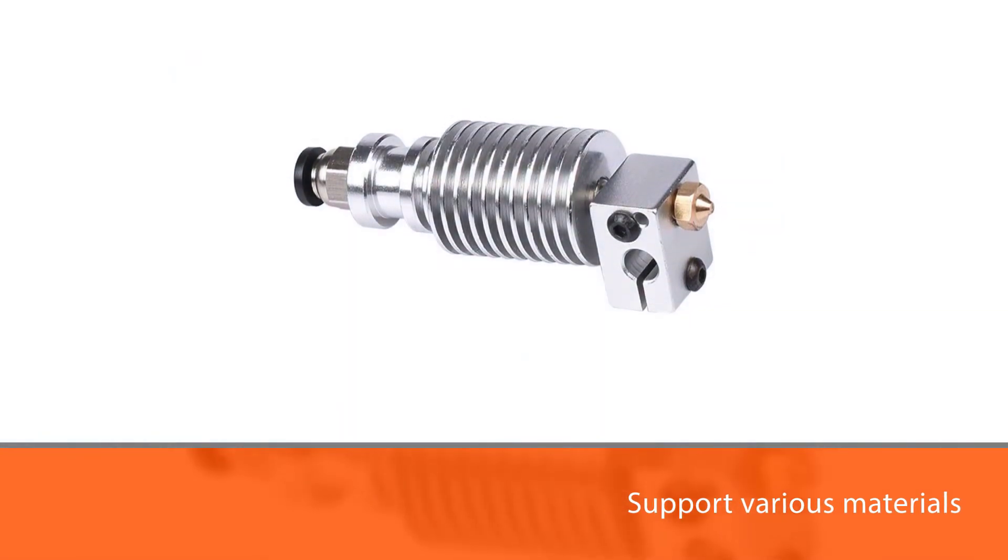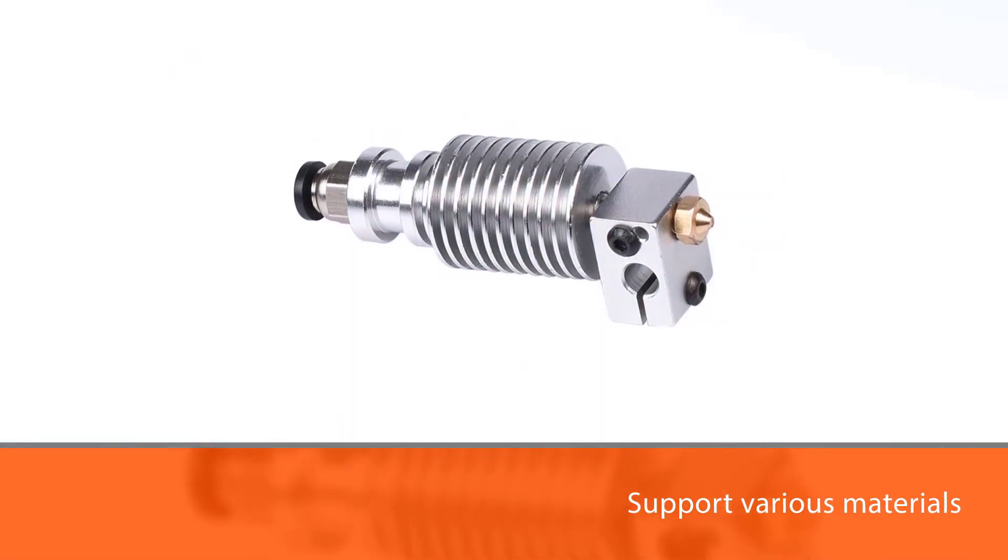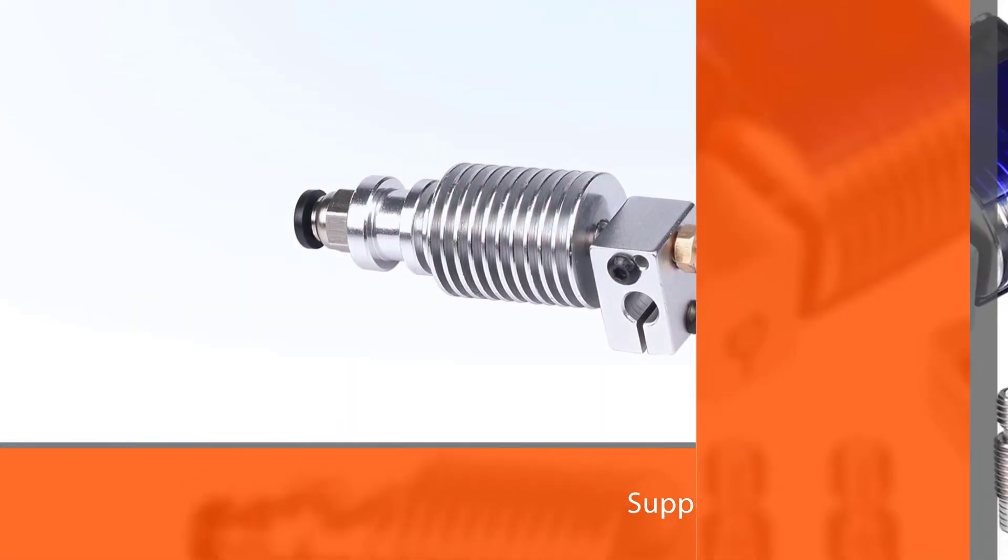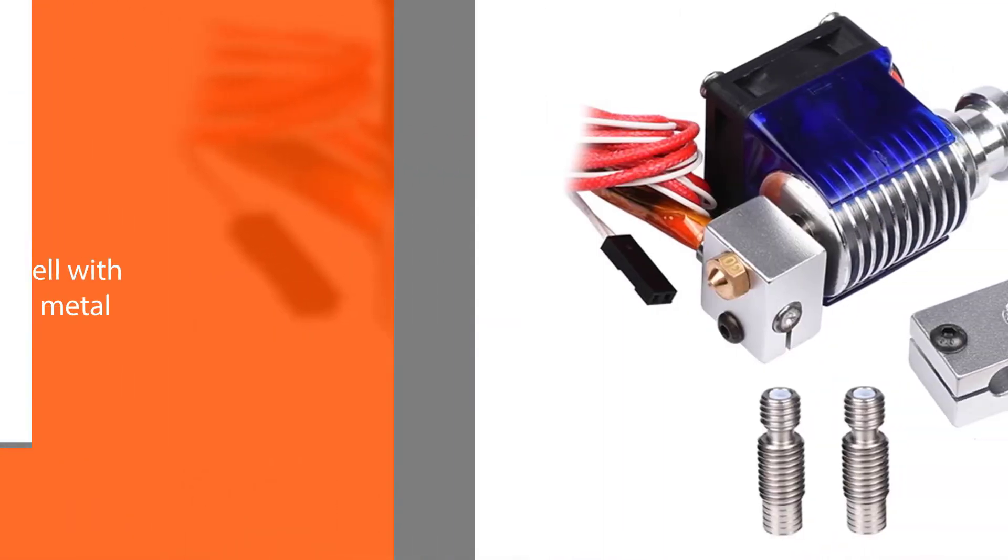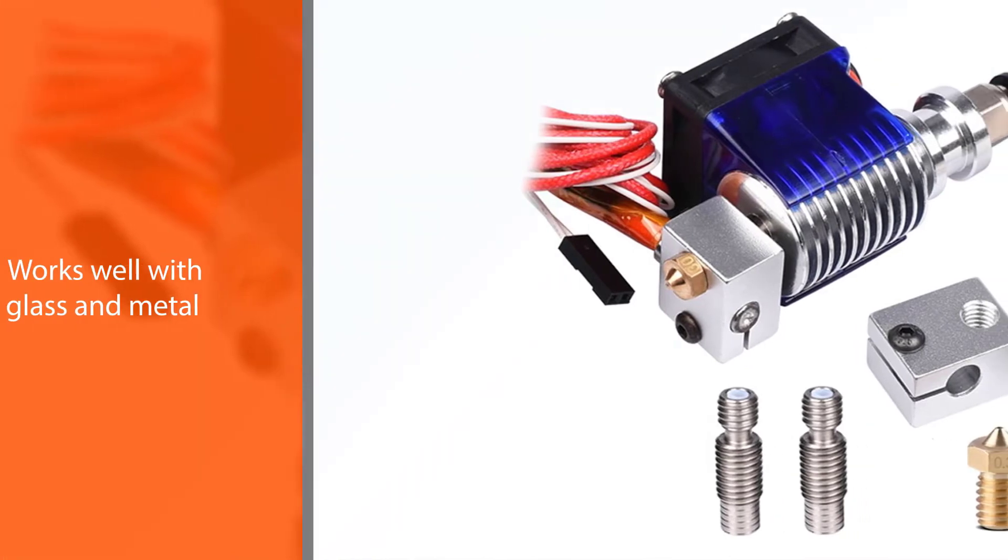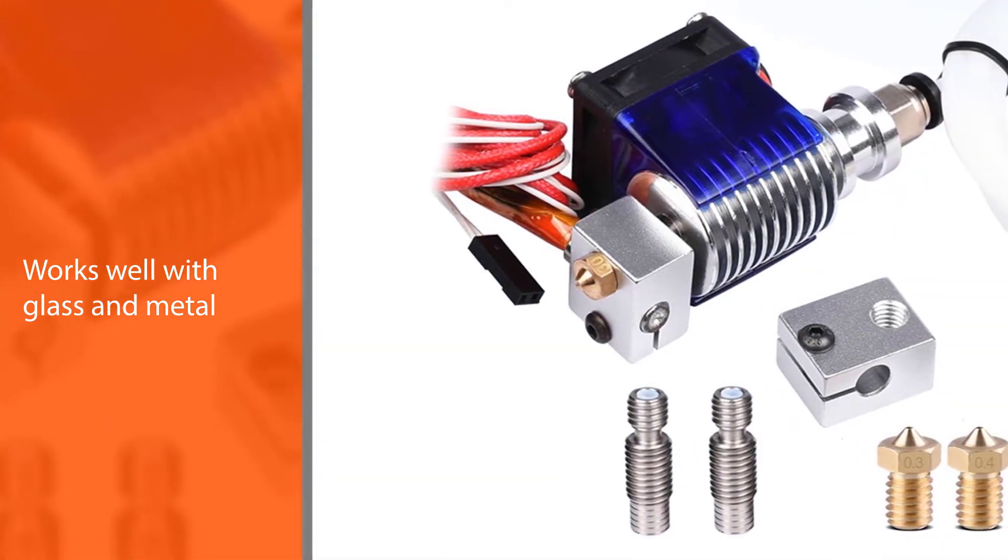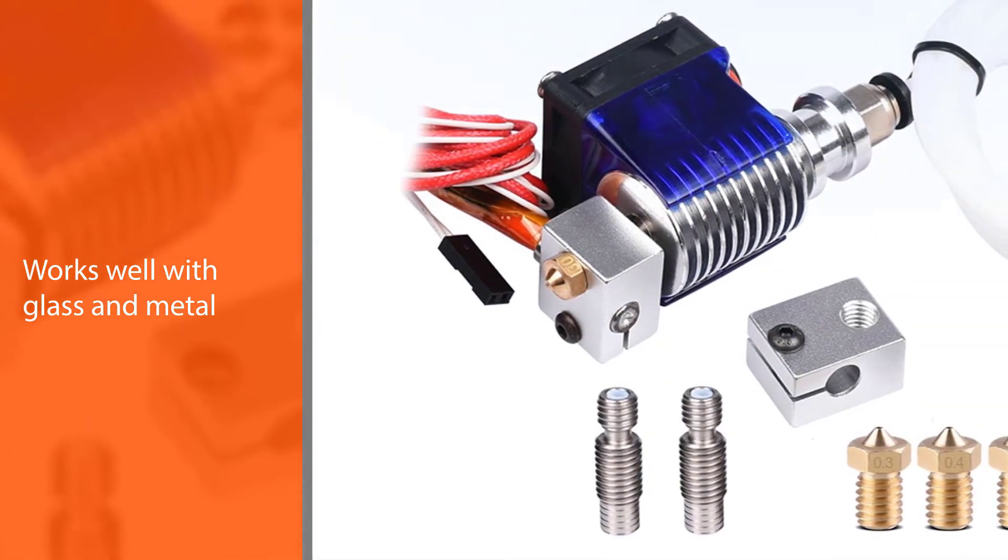It even works well with glass and metal objects. The Wangdd22 comes with a one-year limited manufacturer's warranty.